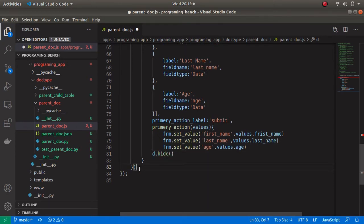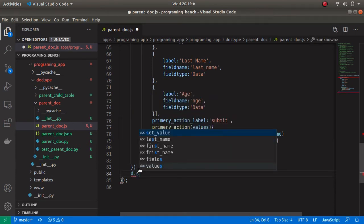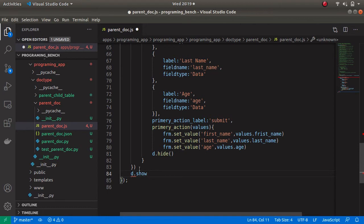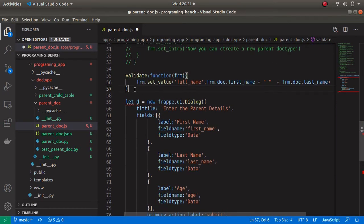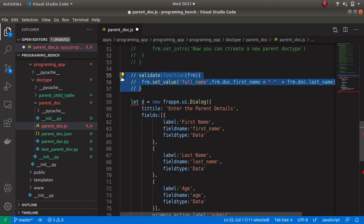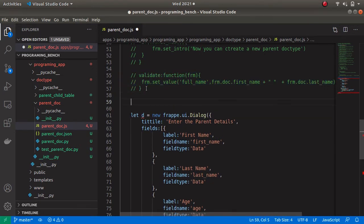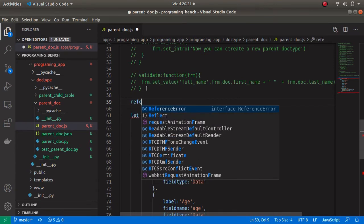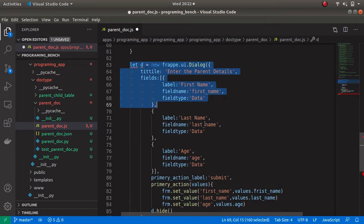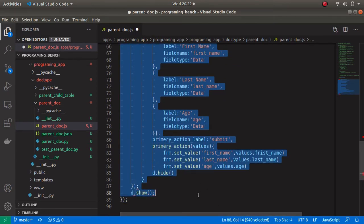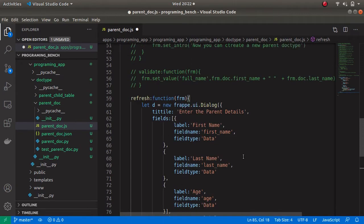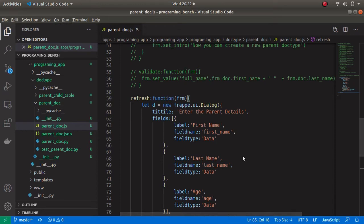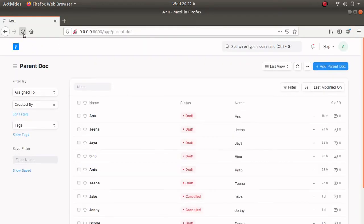For showing the dialog box let's add d.show. Now everything is set. Let's code this method on the refresh event — before that let's comment the previous code. Create a refresh event and paste all the dialog box code into that refresh event. Let's save this and go to the parent doc type and refresh.